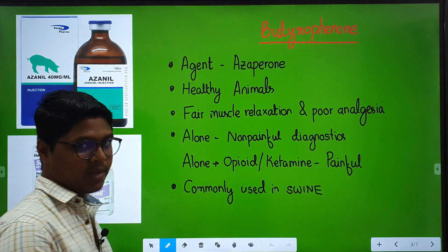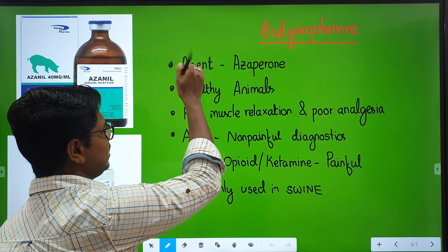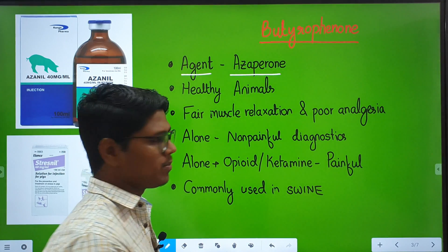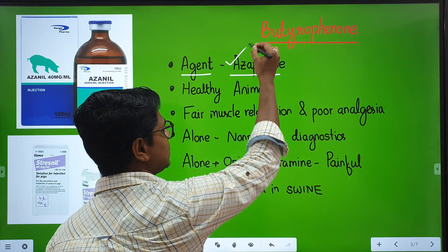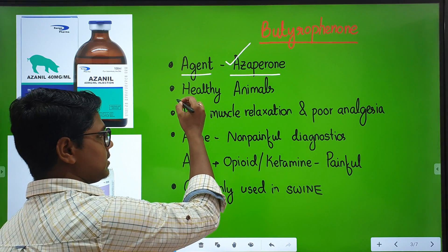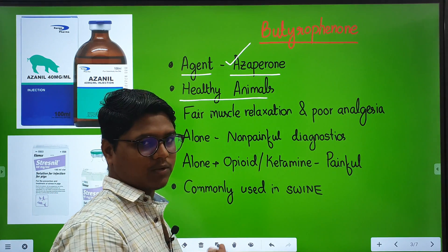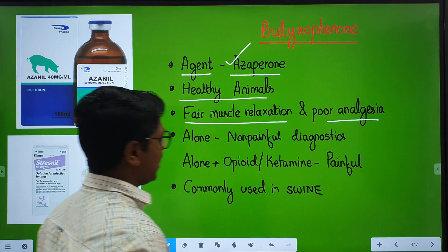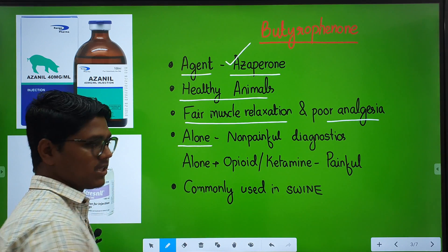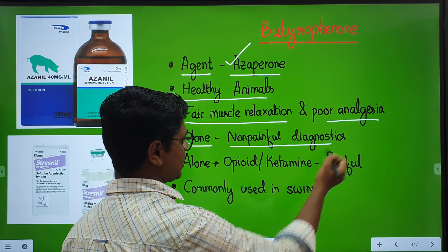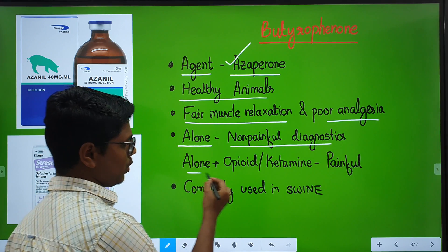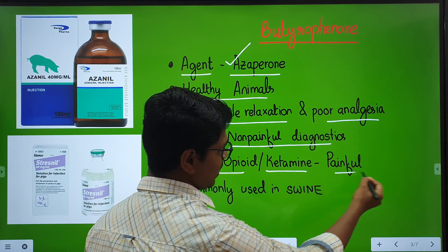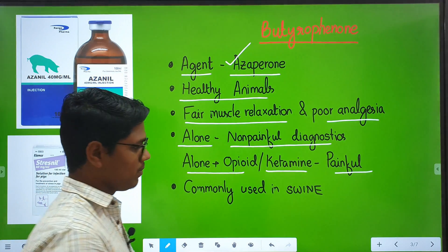There are five heads. First is introduction. The common agent which is basically used is azaperone. There are many more drugs — haloperidol, droperidol — but the common agent used as a pre-anesthetic is azaperone. Similarly, just like phenothiazines, they are recommended for healthy animals. They have fair muscle relaxation and poor analgesia. Azaperone can be used alone for non-painful diagnostics, or it can be combined with opiates or ketamine for painful procedures, diagnostic procedures, or minor surgeries.